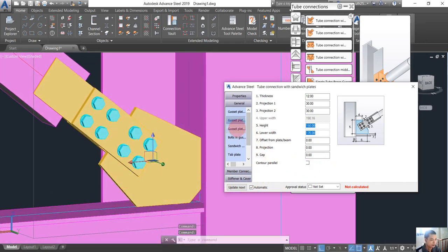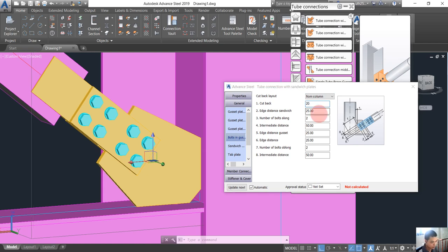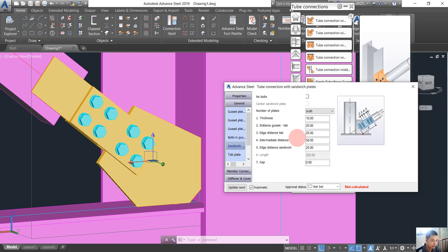Then we go into the row and choose the column. I'm going to cut back about 20. Number two is the distance from here to here, but we will come back to modify it later. Now we go to the sandwich plate here.